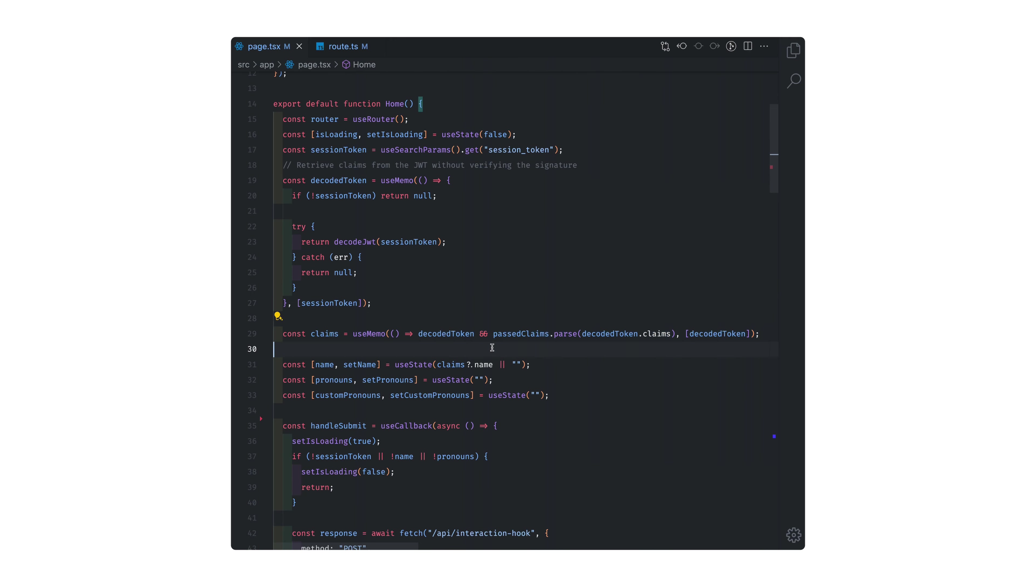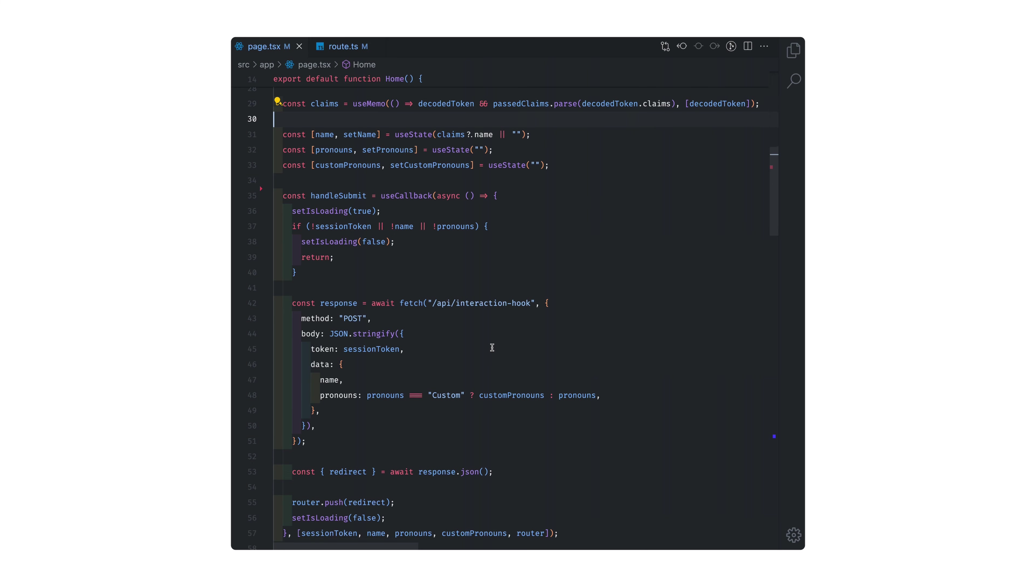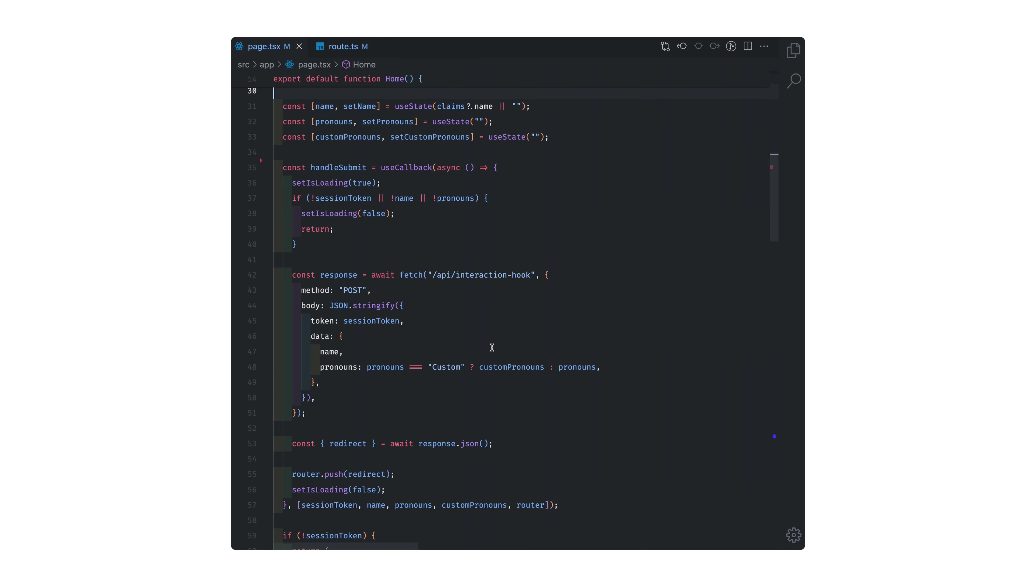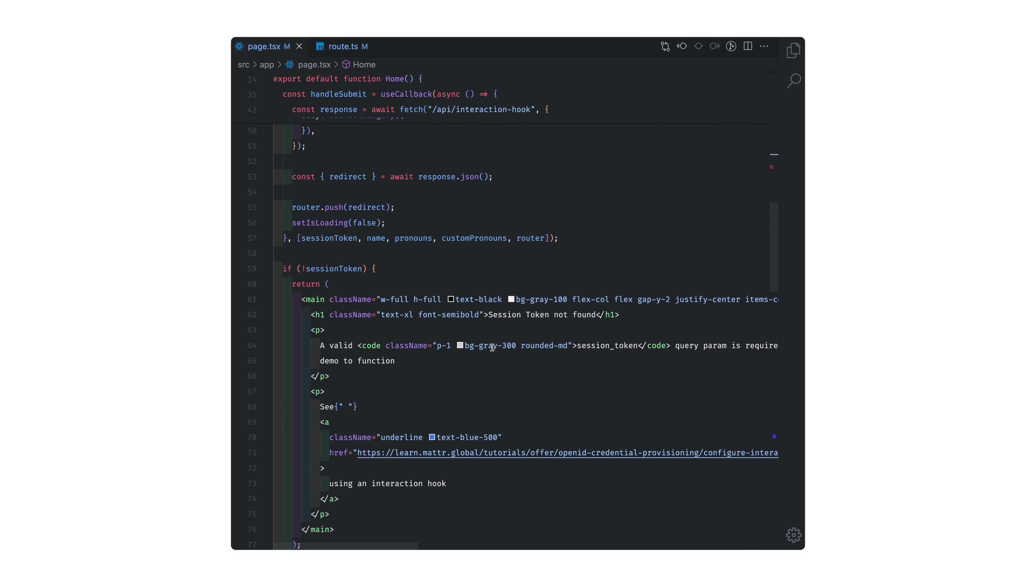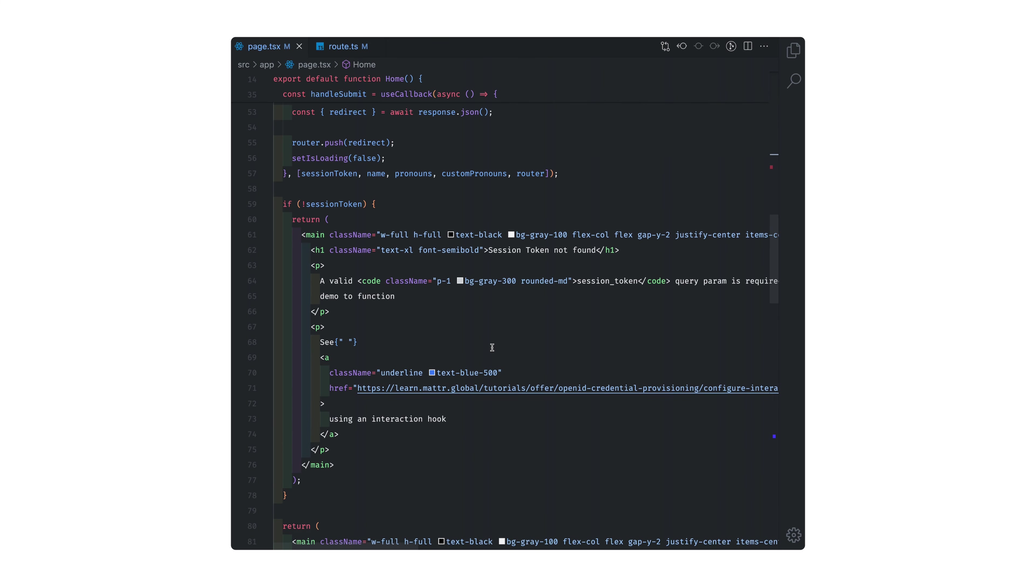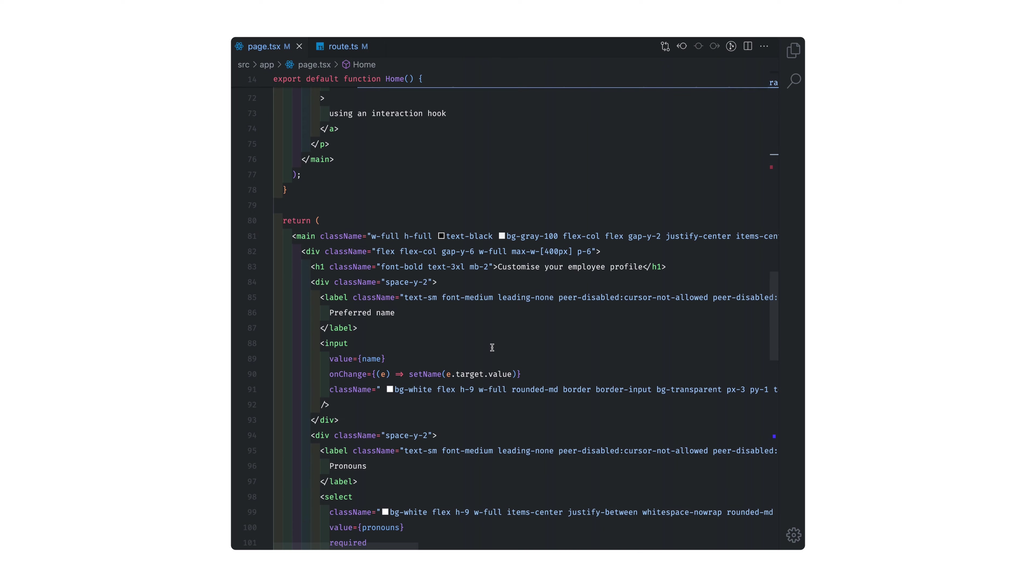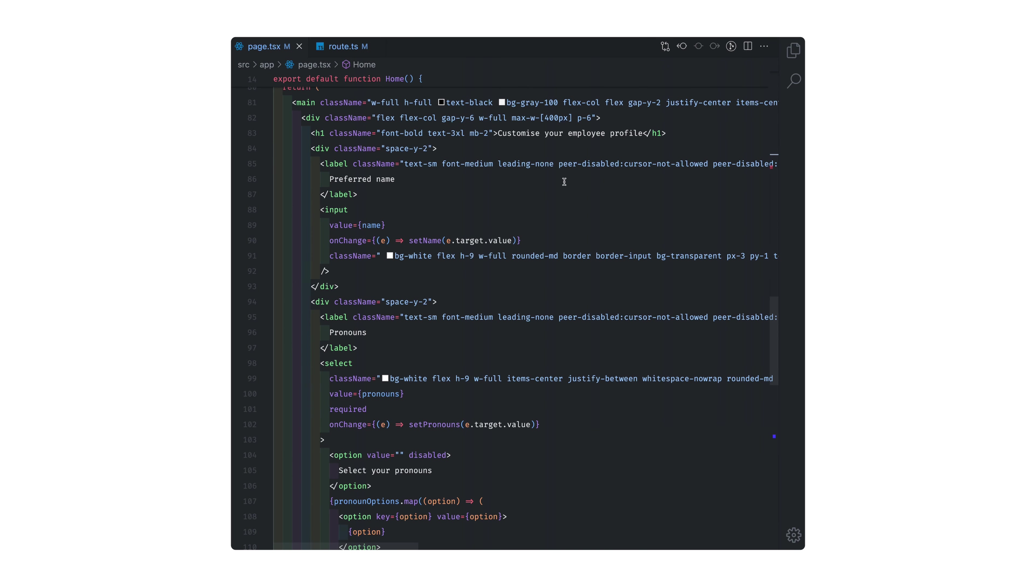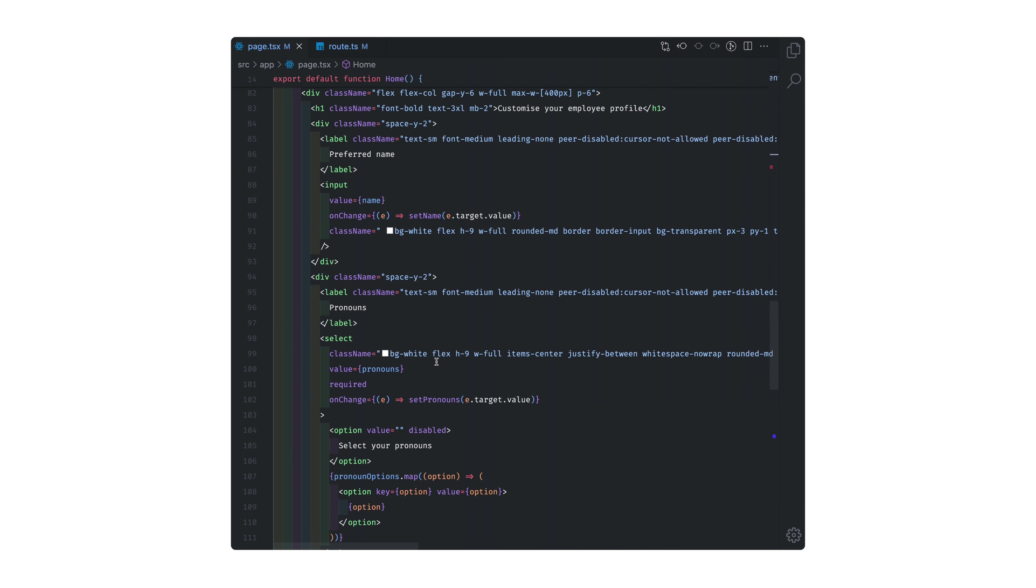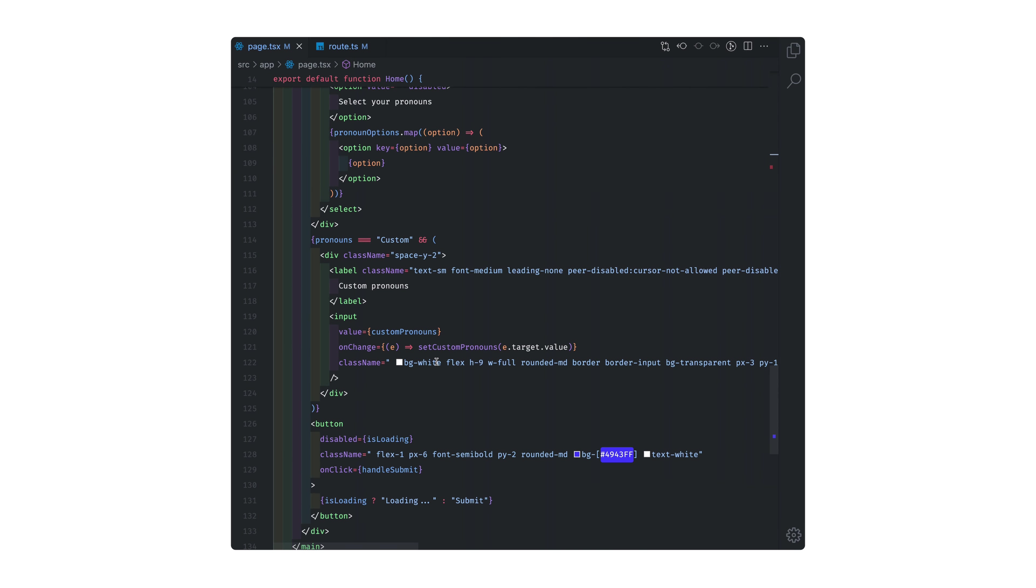In my demo, I'm pulling the name from the JWT and then the pronouns are just provided as an option. The user can go ahead and provide their preferred name and pronouns. And then when they've done that, they can submit an API request to the backend.